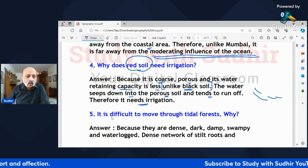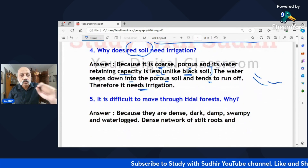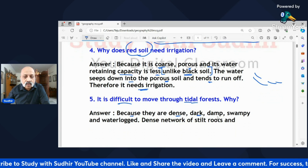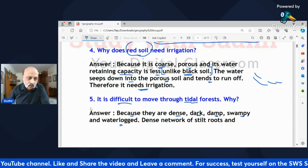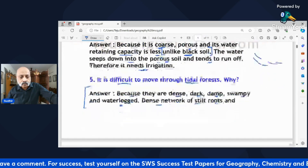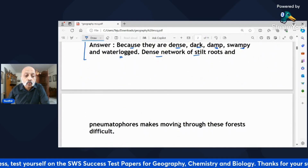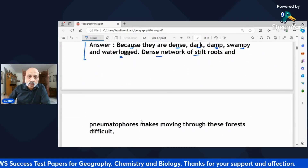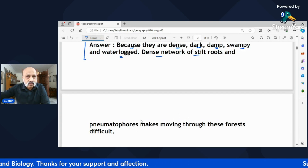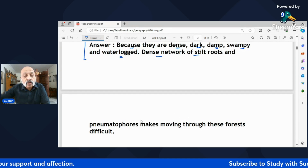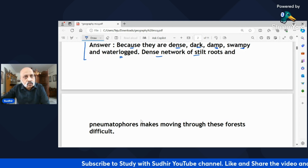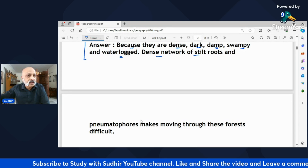'It is difficult to move through tidal forests — why?' Because they are dense, dark, damp, swampy, and waterlogged. A dense network of stilt roots and pneumatophores makes moving through these forests very difficult. Try to mention all five important descriptive words. This is the way you approach reasoning questions — give the pertinent reasons needed to explain why a certain phenomenon is taking place.